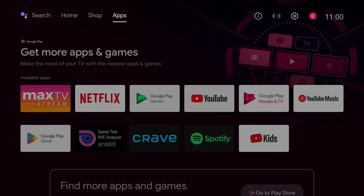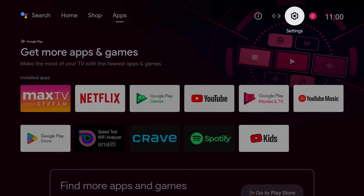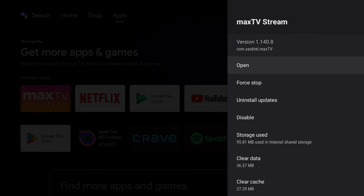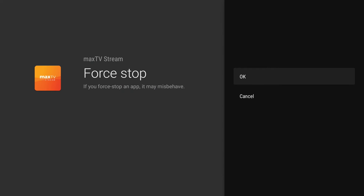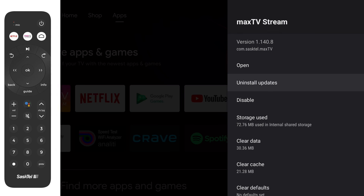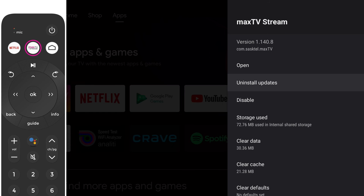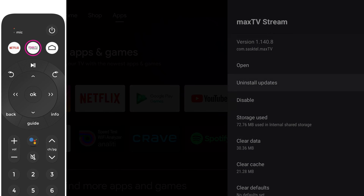Another troubleshooting option for poor video quality is to force stop the MaxTV Stream app. To do this, go to your media box settings and choose Apps, select MaxTV Stream, then choose Force Stop and select OK. Then press the MaxTV Stream button on the remote to go back to watching your shows.